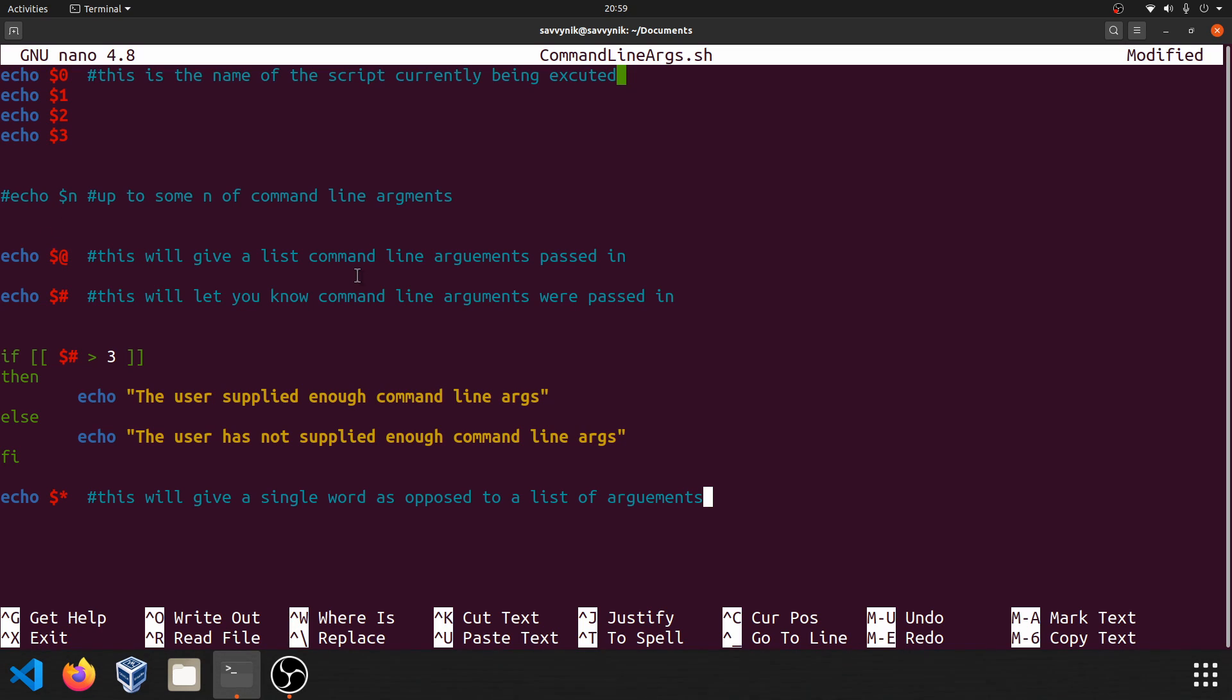And that's really it on how to get command line input from a user passed into your shell script. I hope you enjoyed this last shell scripting tutorial. Let me know if you have any questions, comments, or suggestions in the comment section below. Also make sure to subscribe for future videos and make sure to like the video. Thanks for watching.